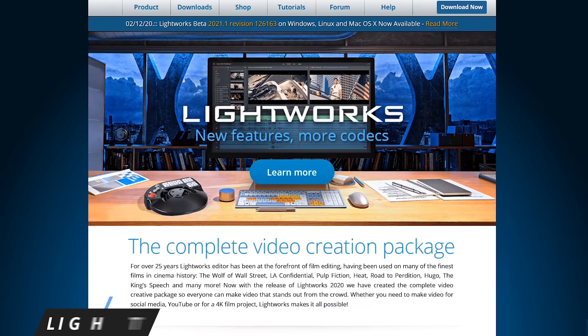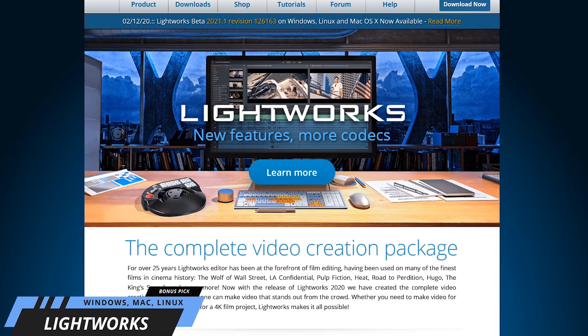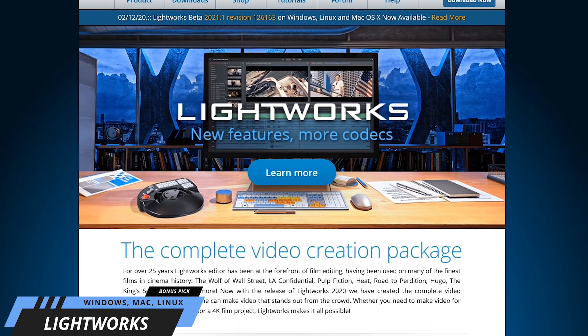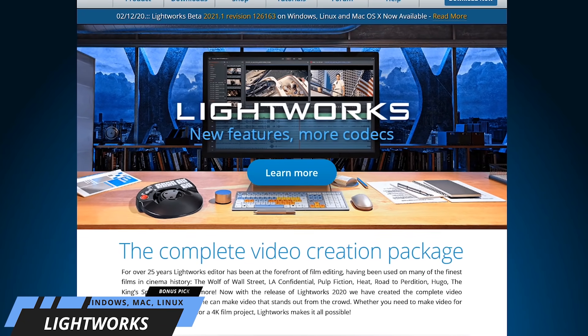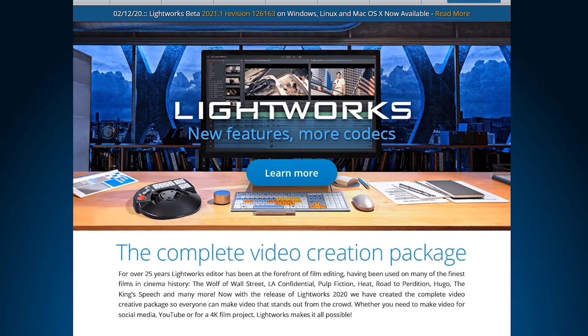And for many years, Lightworks has been one of our favorites. For Windows, Mac, and Linux, it's a professional quality editor that's been used in many Hollywood productions.